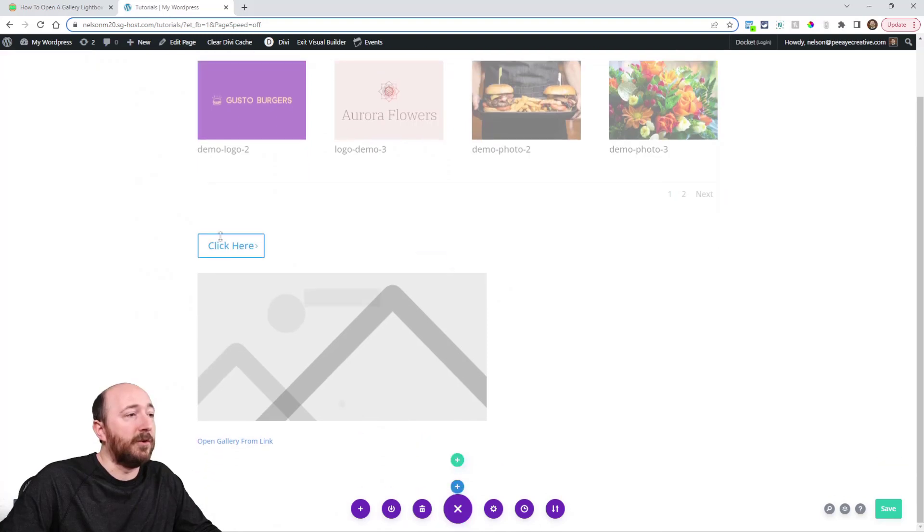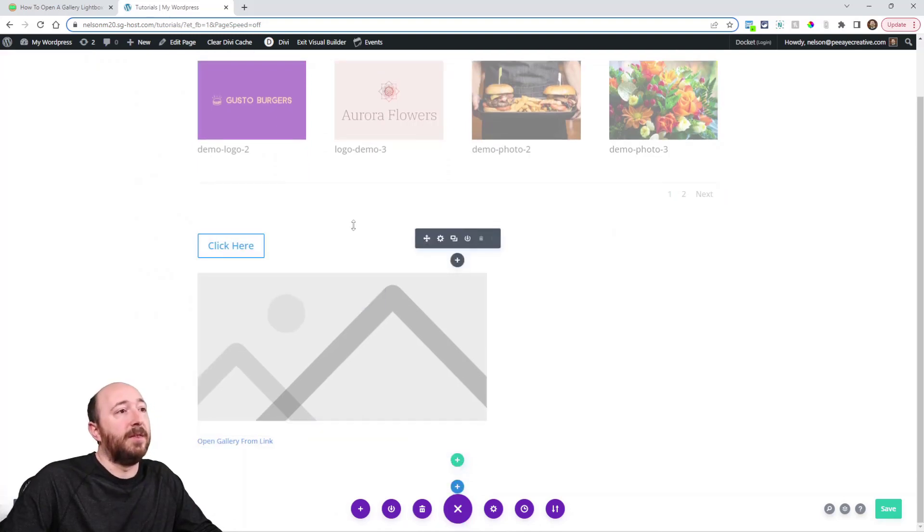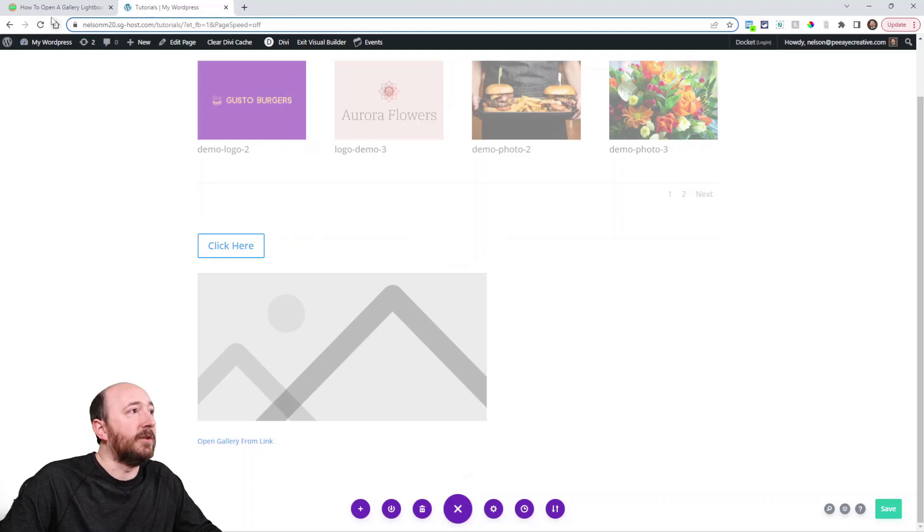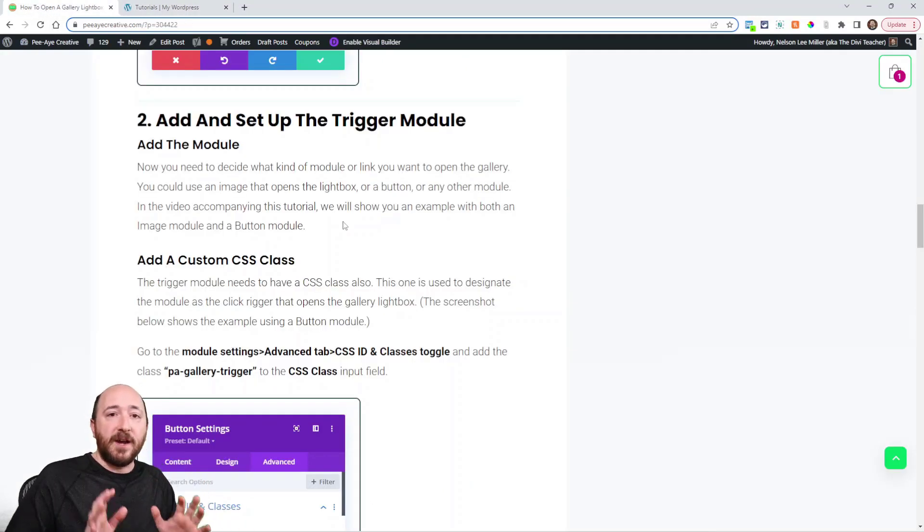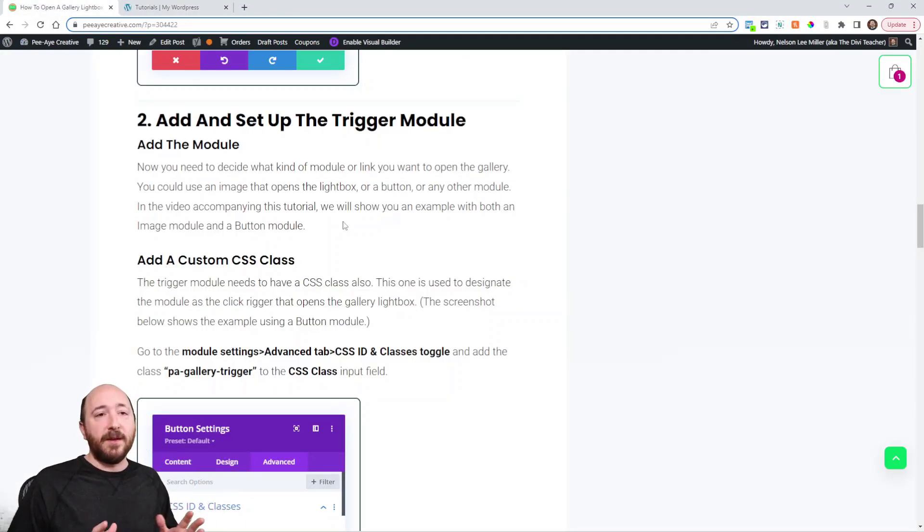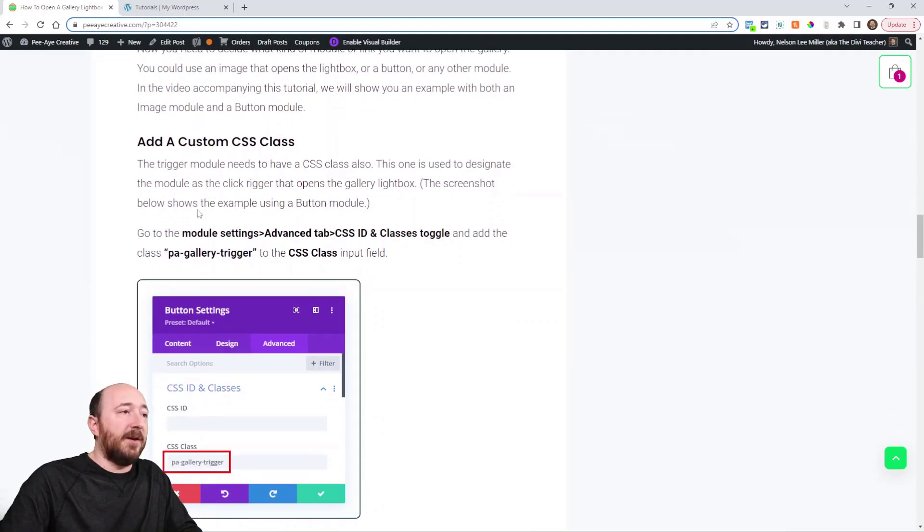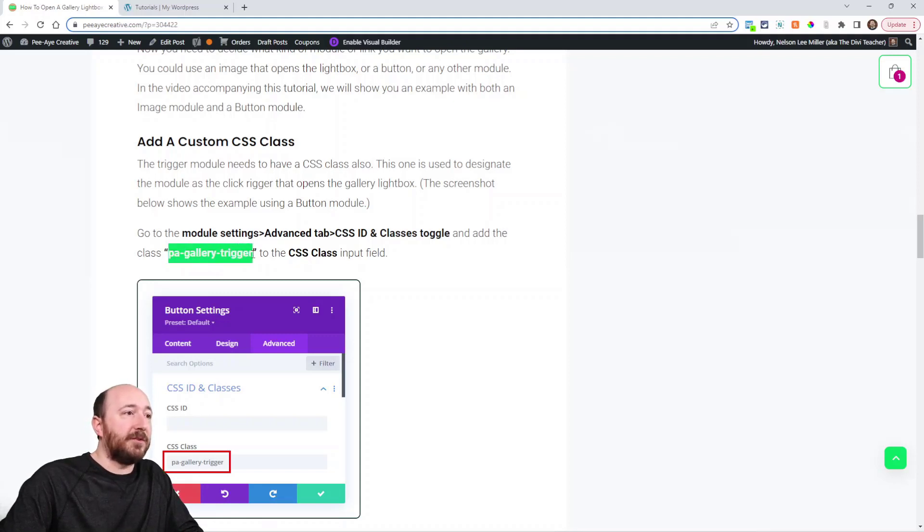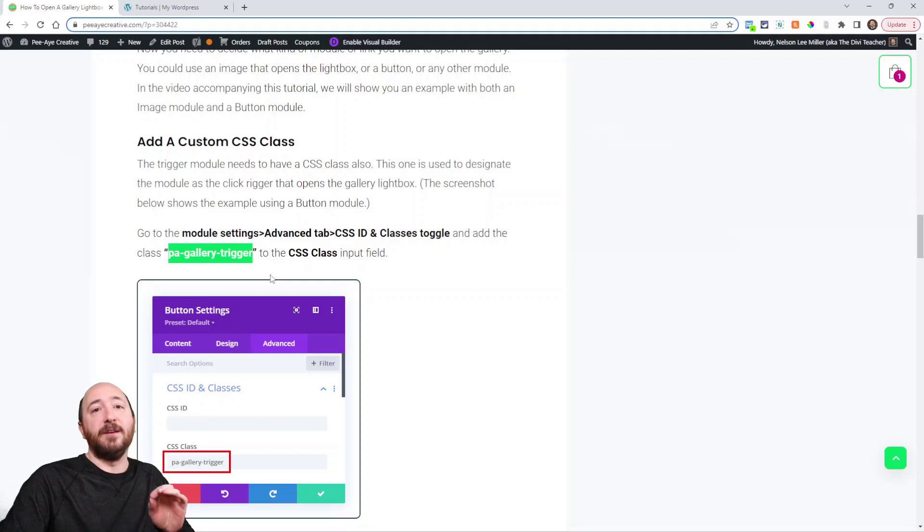So what I'm going to do is just show you those three options. I'm going to show you with a button, an image, and just a link. I think that'll be nice to just show you each one. So for that, you'll decide on that wherever you want that in your layout. And then you'll add that module or whatever, and then take this PA Gallery trigger as the class that we need to paste into that module.